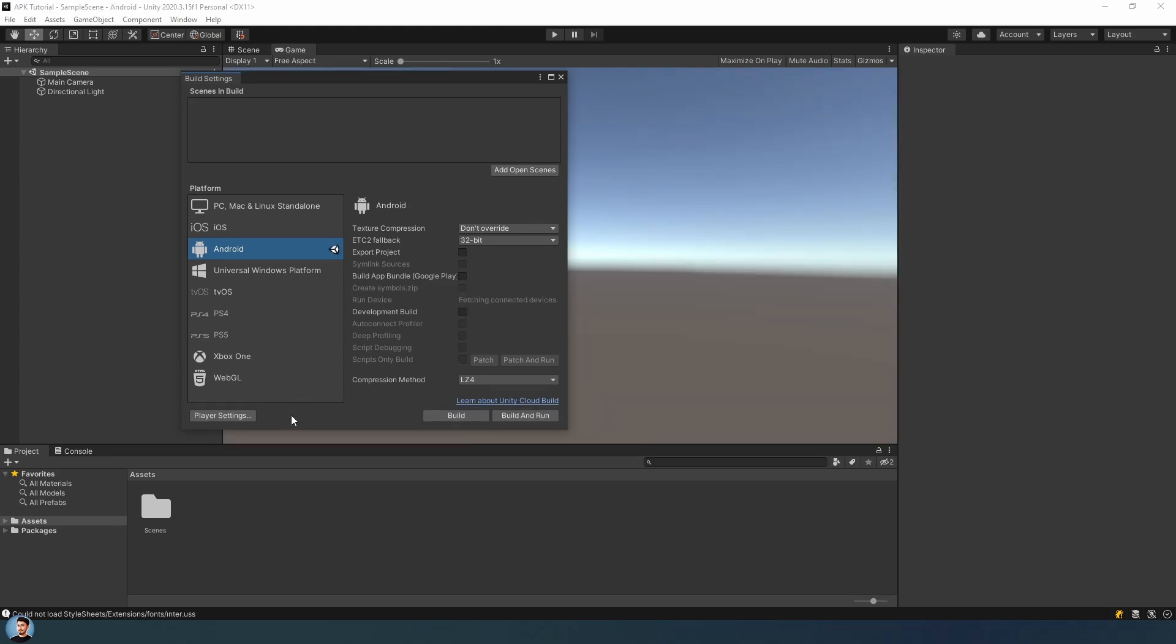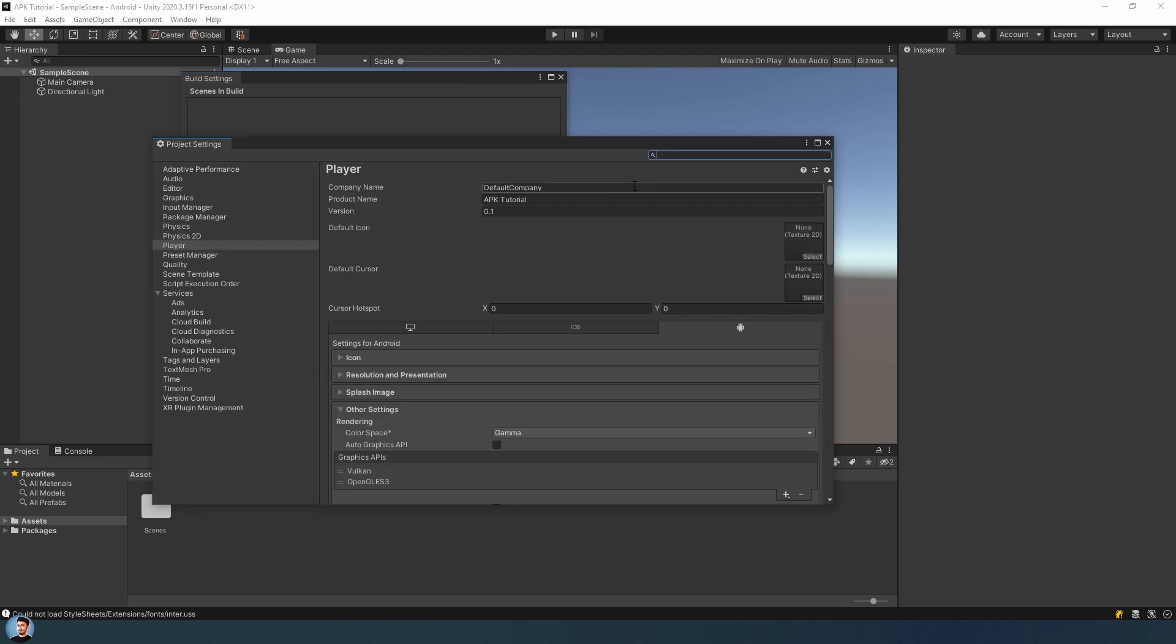After that, click Player Settings button. In here, write your company and product name.